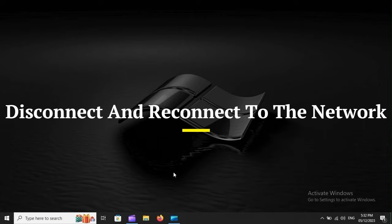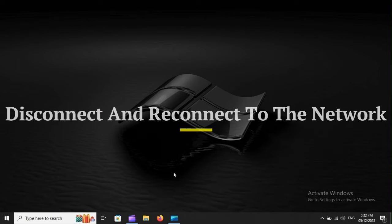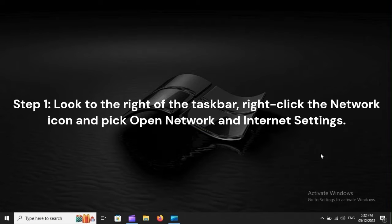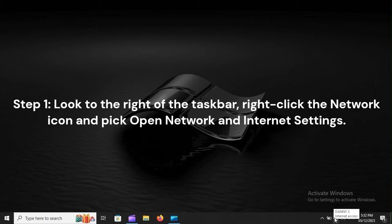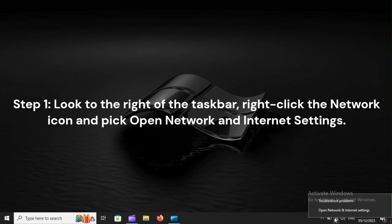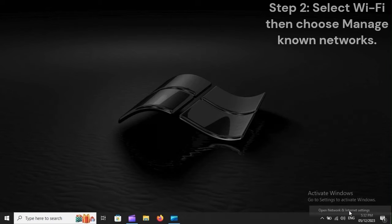Disconnect and reconnect to the network. Step 1: Look to the right of the taskbar. Right-click the network icon and pick Open Network and Internet Settings.